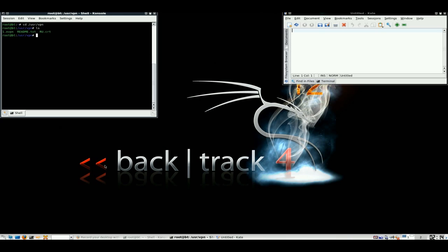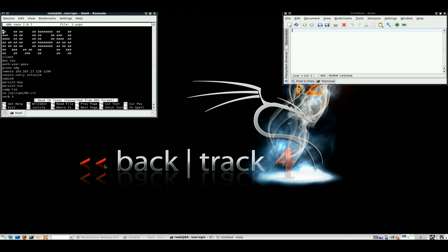You will need to alter your config file, the OVPN, to point to your cert file. As you can see from there, that points to my cert file.